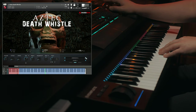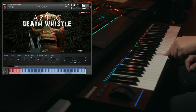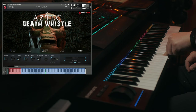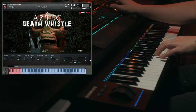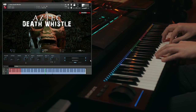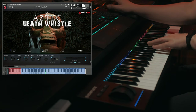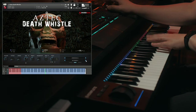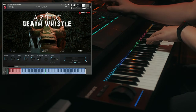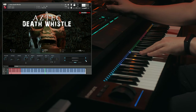Let's check out this second category of ambiences.